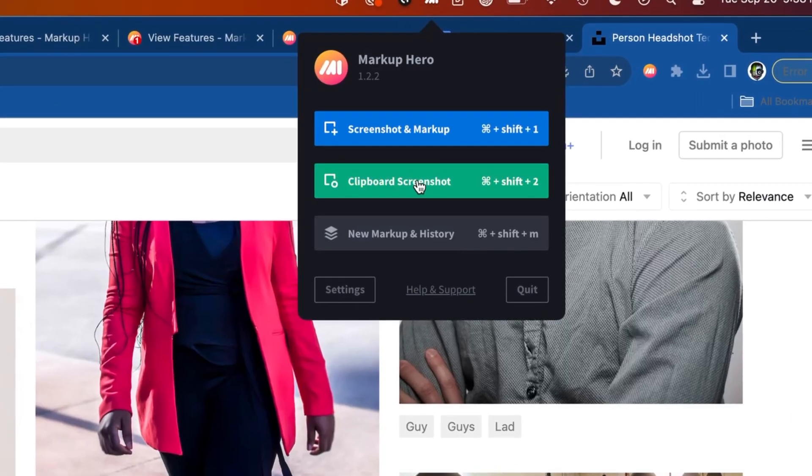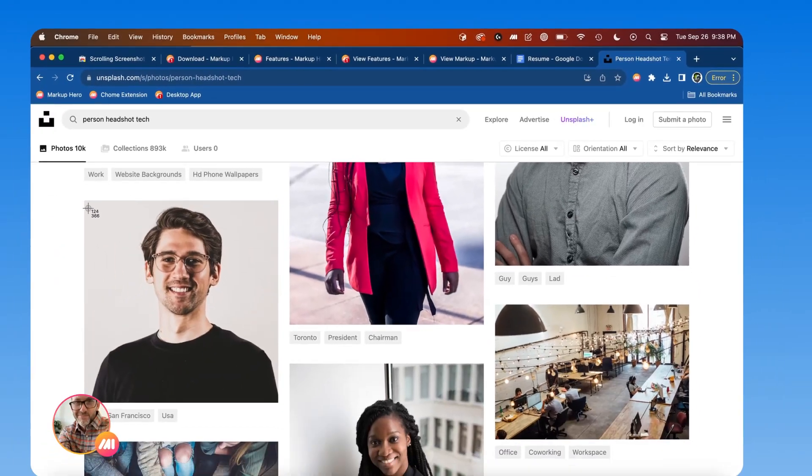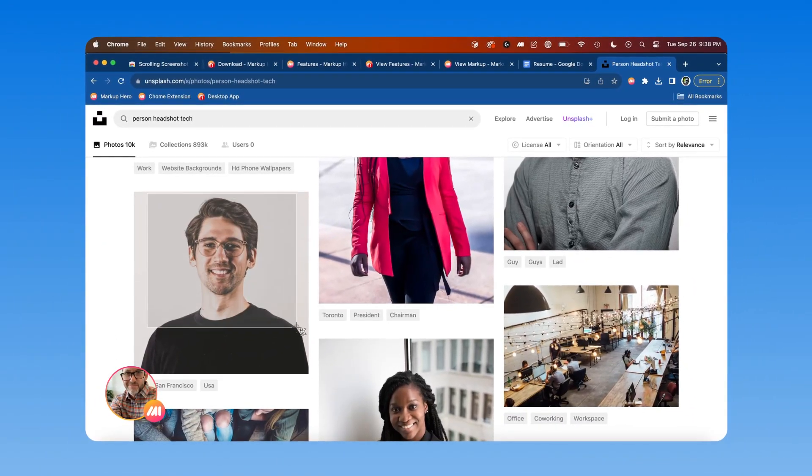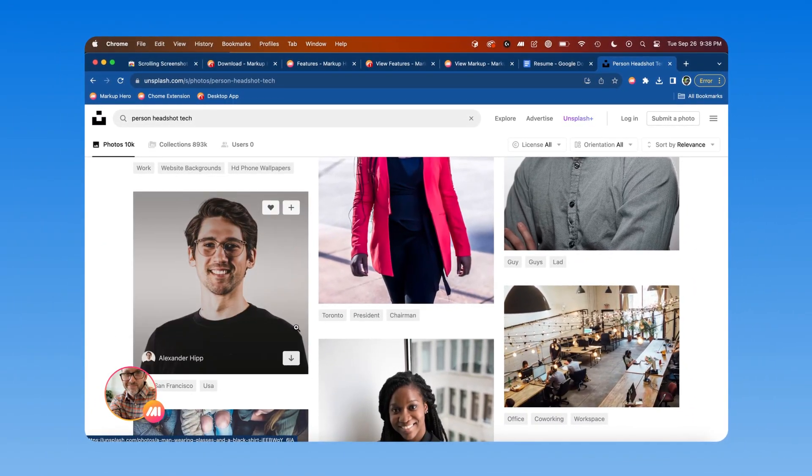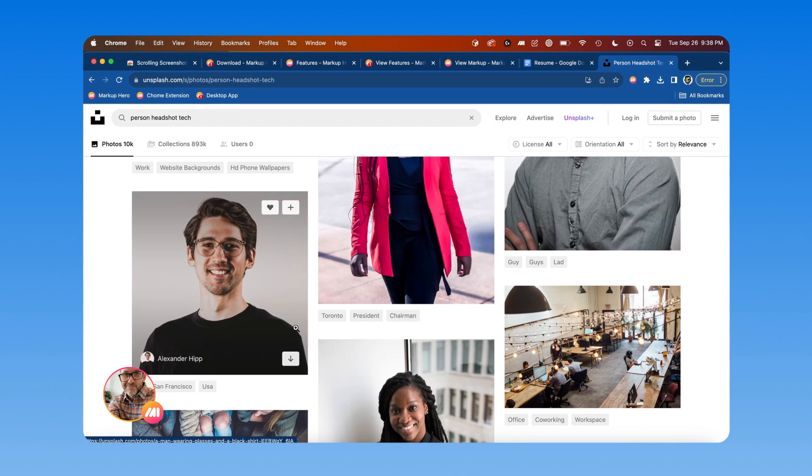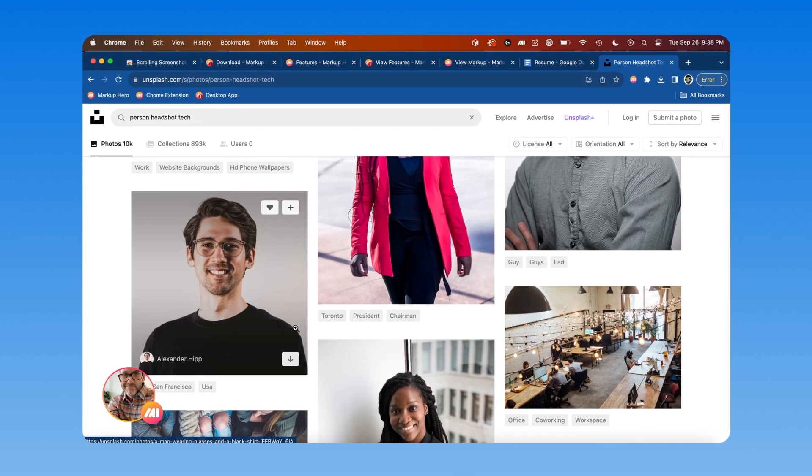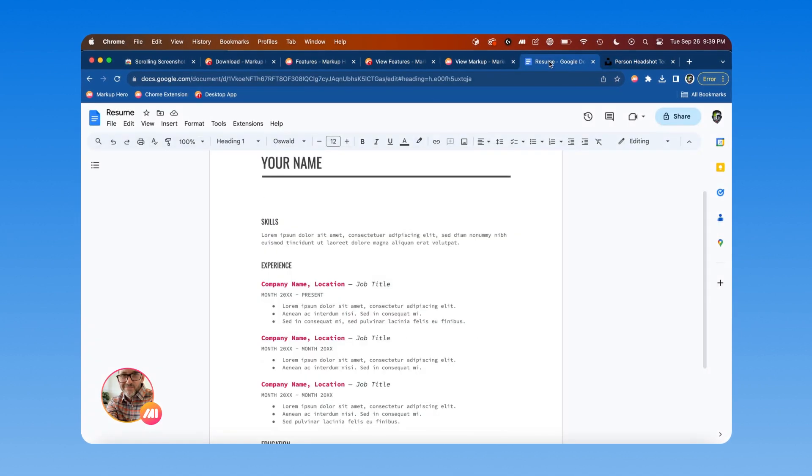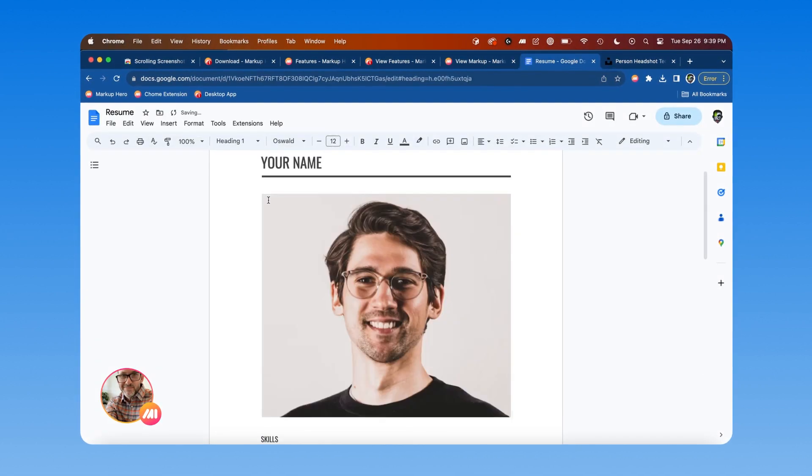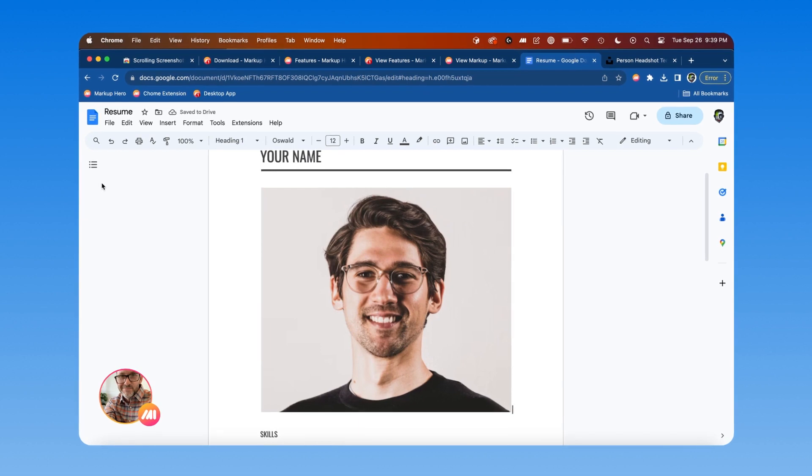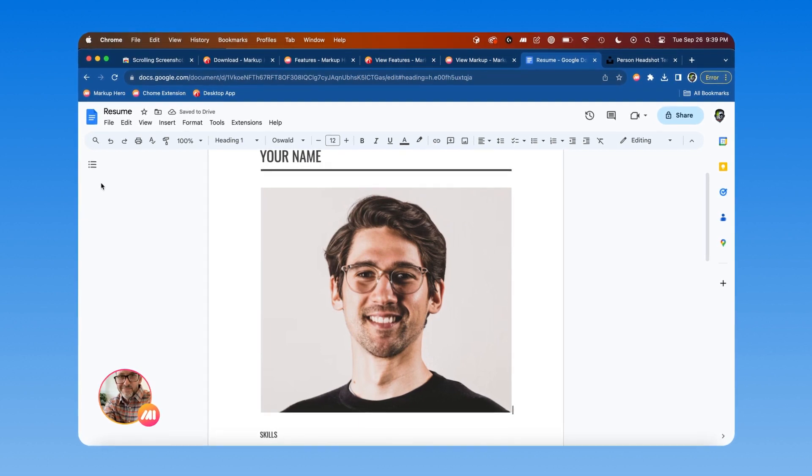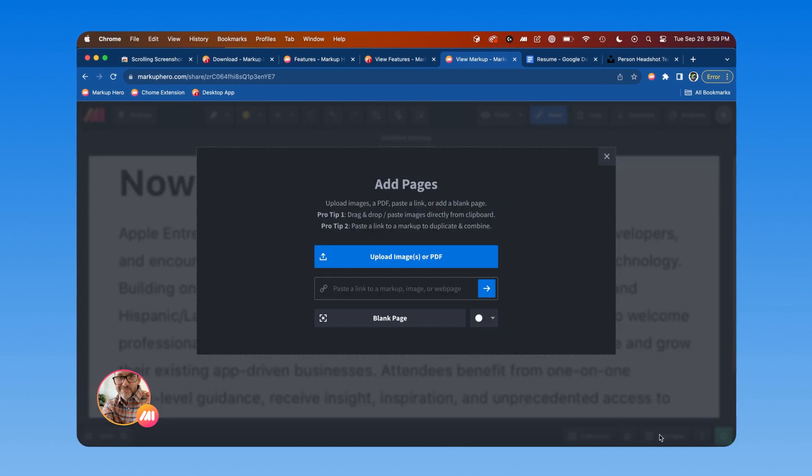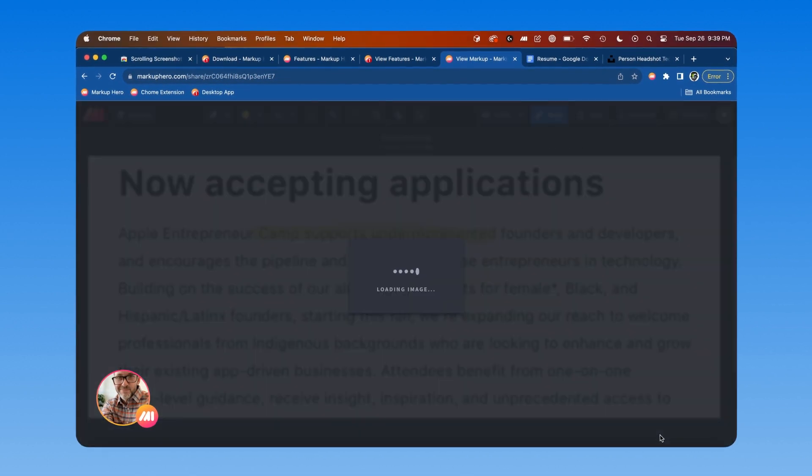Sometimes you just want to take a screenshot and paste it somewhere without adding any annotations. The desktop app is the way to do this. It comes in handy when you need to quickly snap something and paste it into a messaging program or a Google Doc, for example, or even into an existing markup as an additional page.